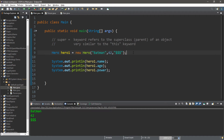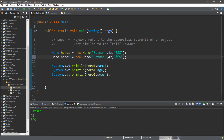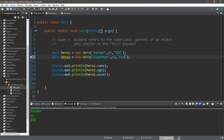So let's create another hero for another example. This will be hero2 — Superman. I don't know how old Superman is, but let's say he's 43. And his power — well, he can do a lot of things — so let's just say his power is everything.